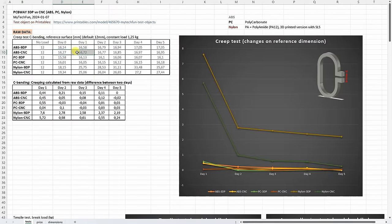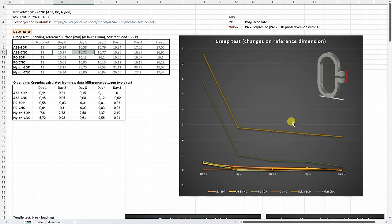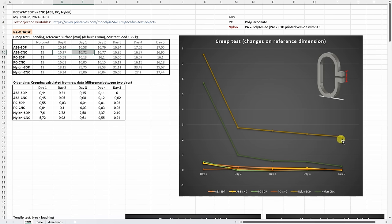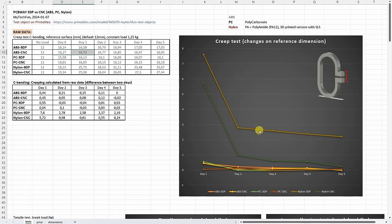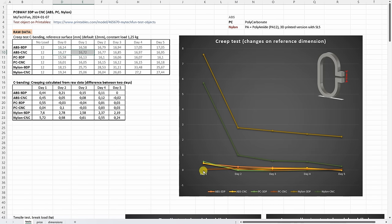And I will start with the creeping. So these are measured values, but what we need is the difference between two days. And that's what we can see on this graph. And here we can see that 3D printed nylon was the worst. More than two millimeters of creeping, deforming even on the fifth day. So that's quite a lot. The second worst was CNC machined nylon, but significantly better compared to the 3D printed version. And actually the best in this test was CNC machined polycarbonate. No creeping even on the first day.